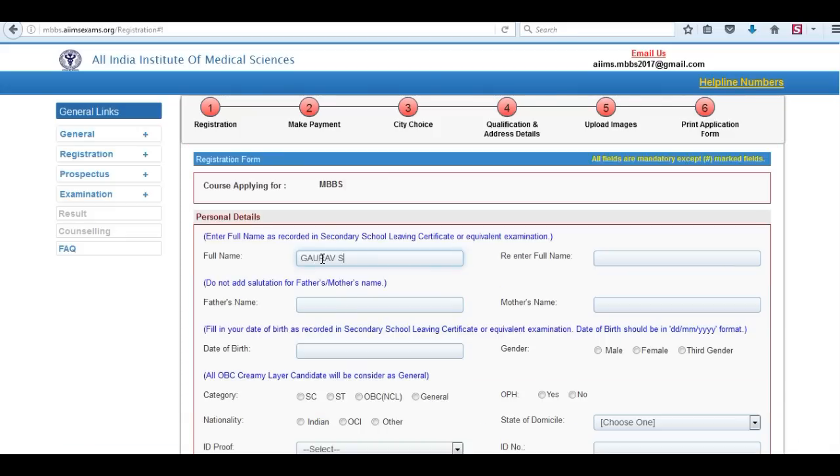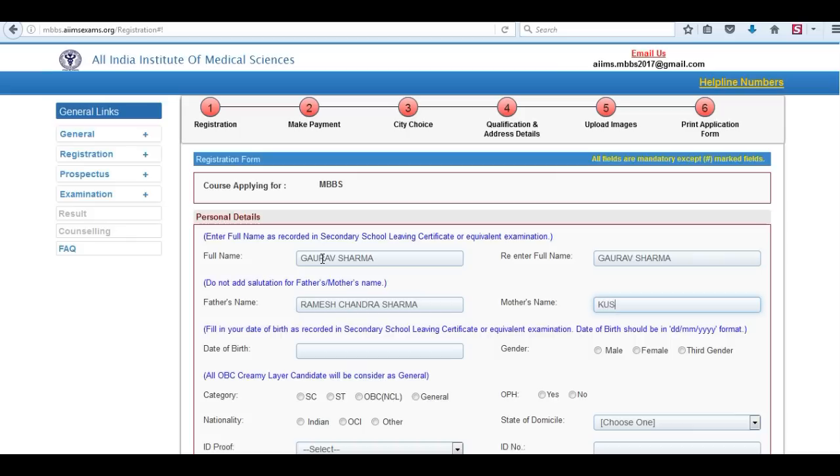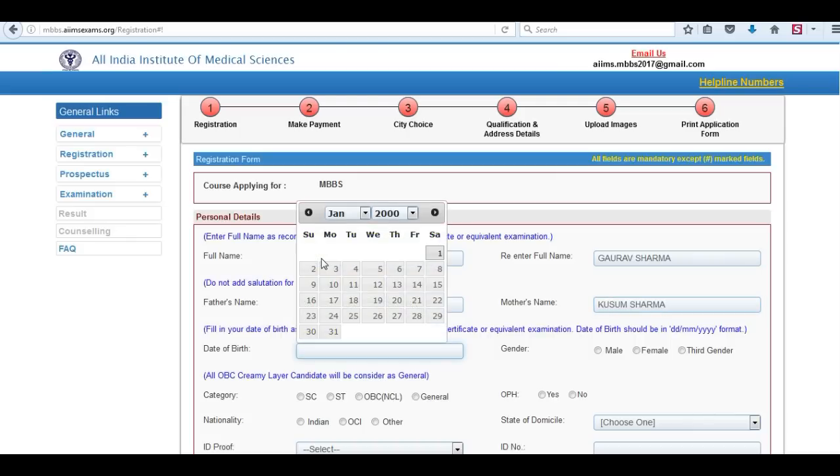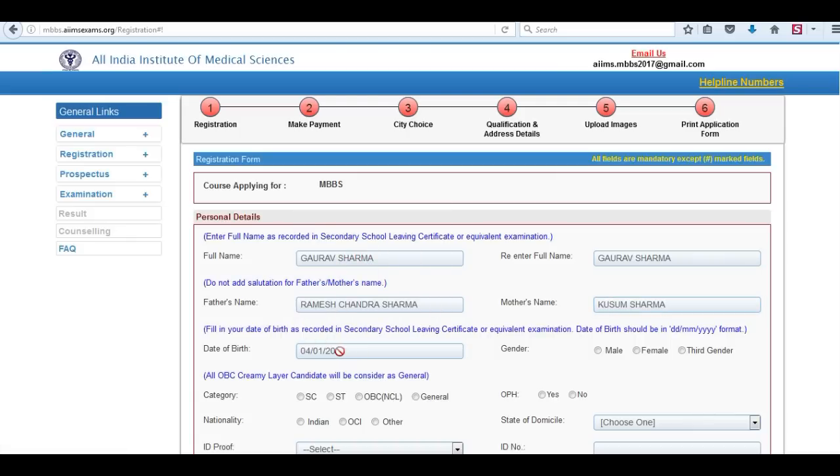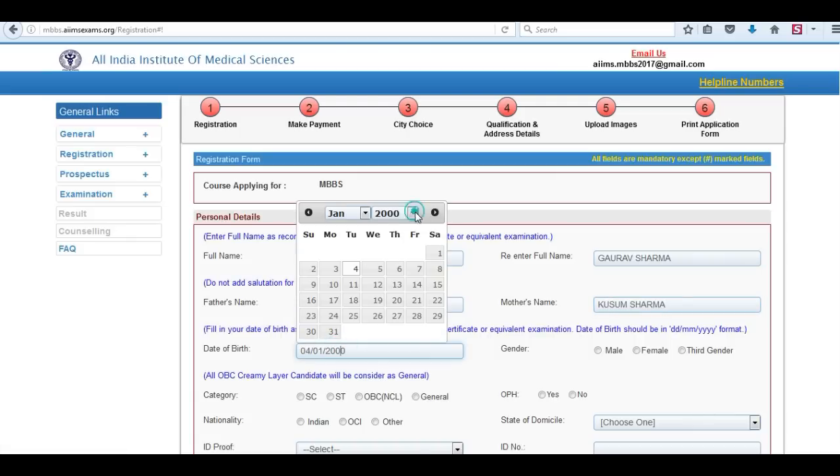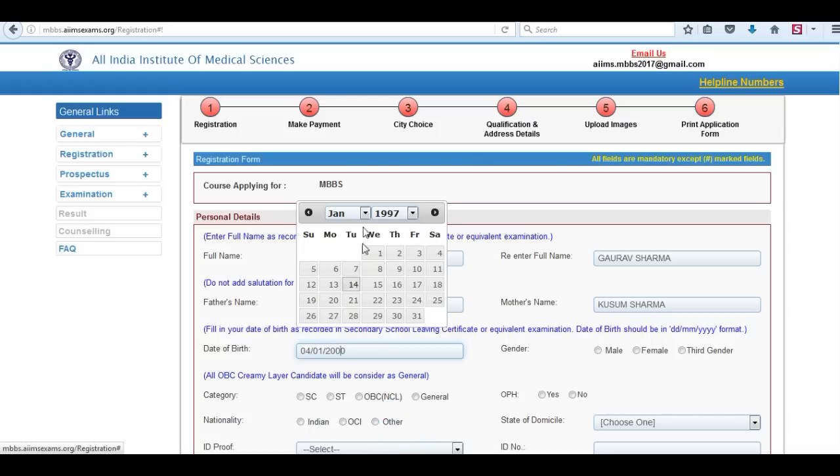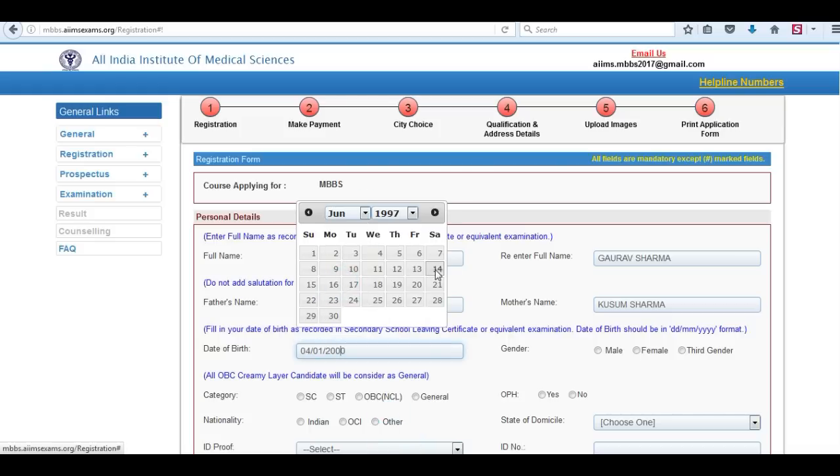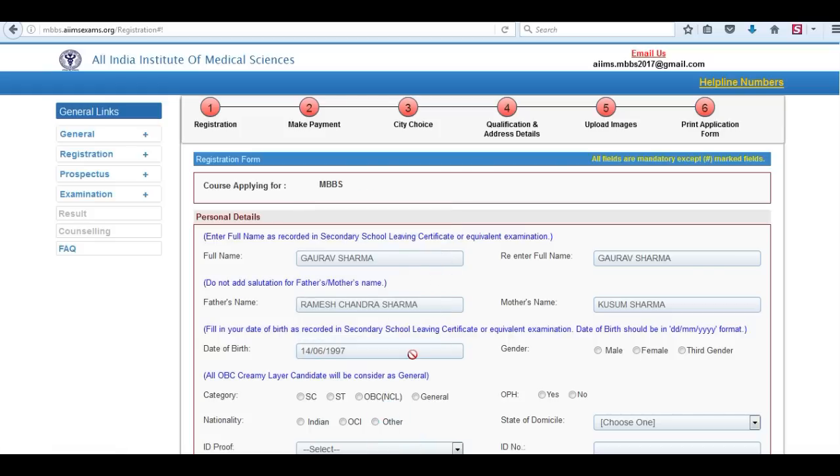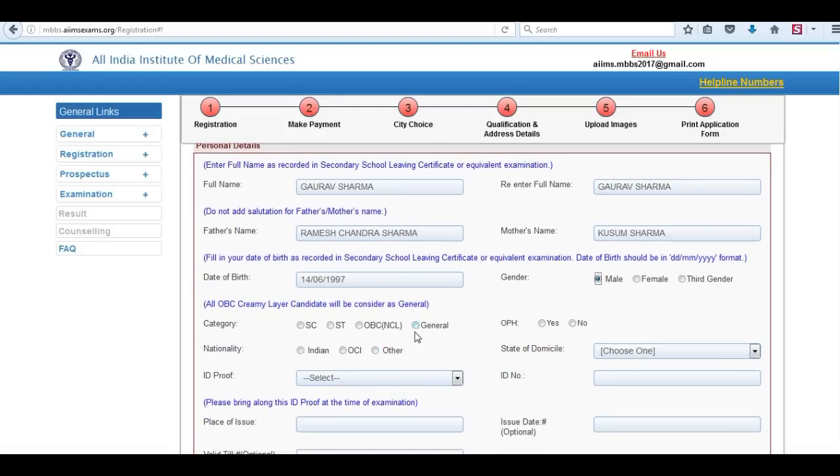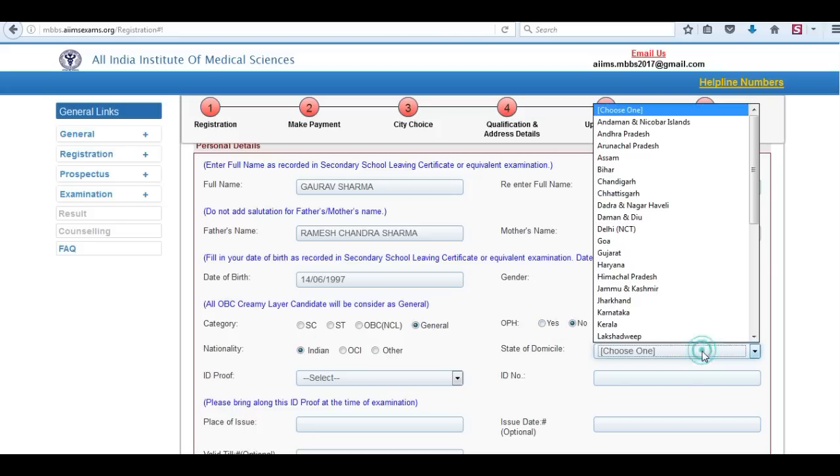Now this is registration. Enter your name, enter your father's name, enter your mother's name, enter your date of birth, select gender and similarly fill all the entries.